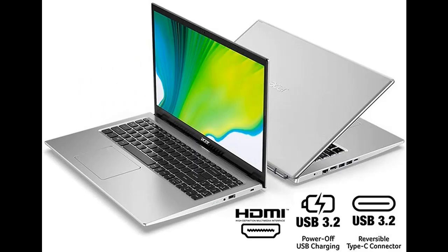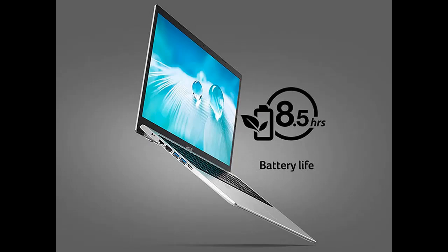11th Generation Intel Core i3-1115G4 Processor 3.0 GHz with Turbo Boost Technology up to 4.1 GHz. 15.6-inch Full HD Widescreen LED Backlit IPS Display. Intel UHD Graphics.